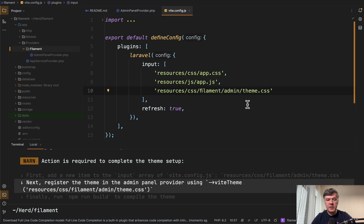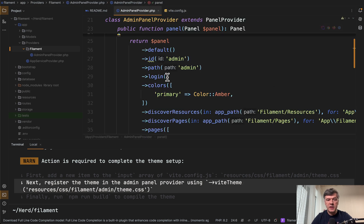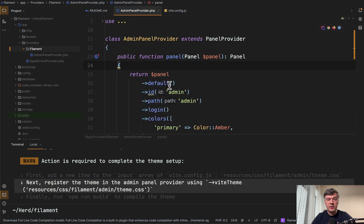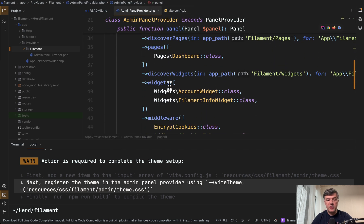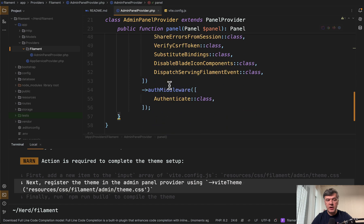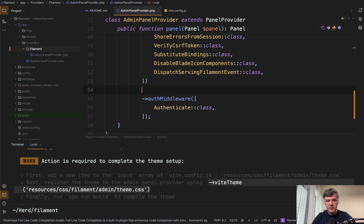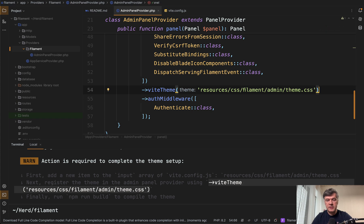Resources CSS Filament Admin, which is the default theme name, and then in the admin panel provider of our Filament, we need to add this part, vite theme, for example, here like this.